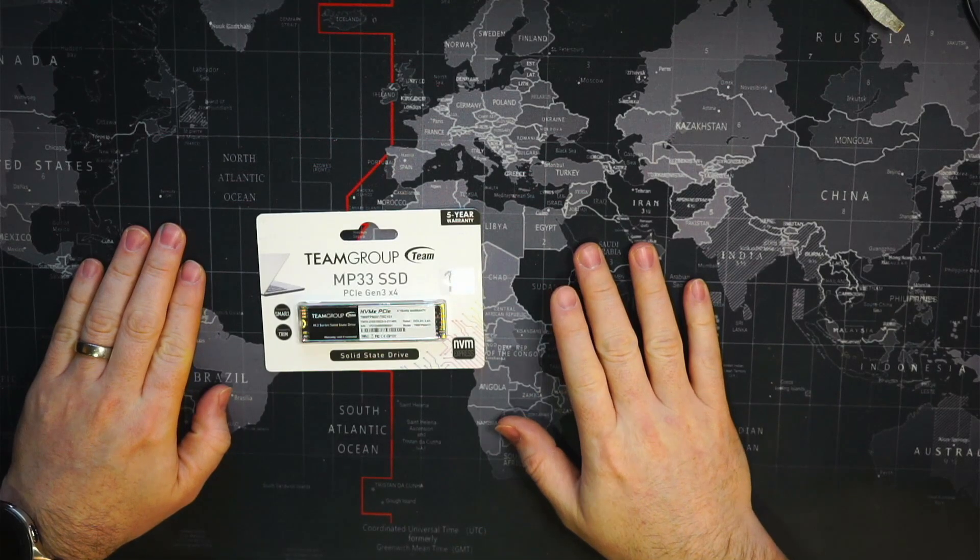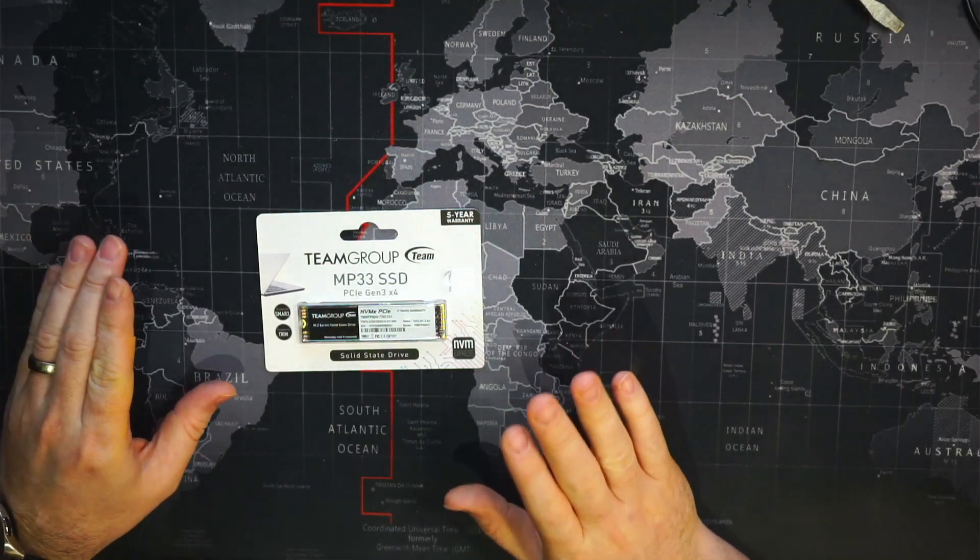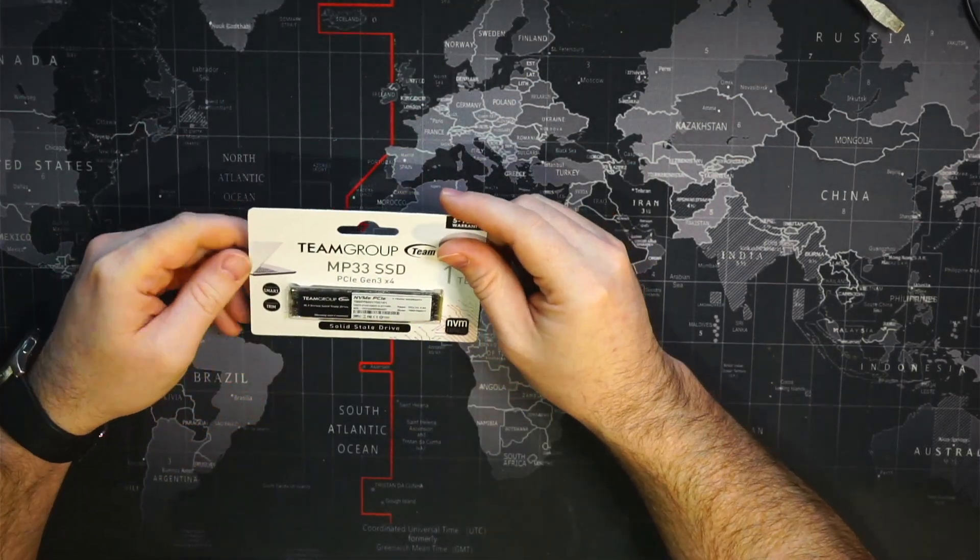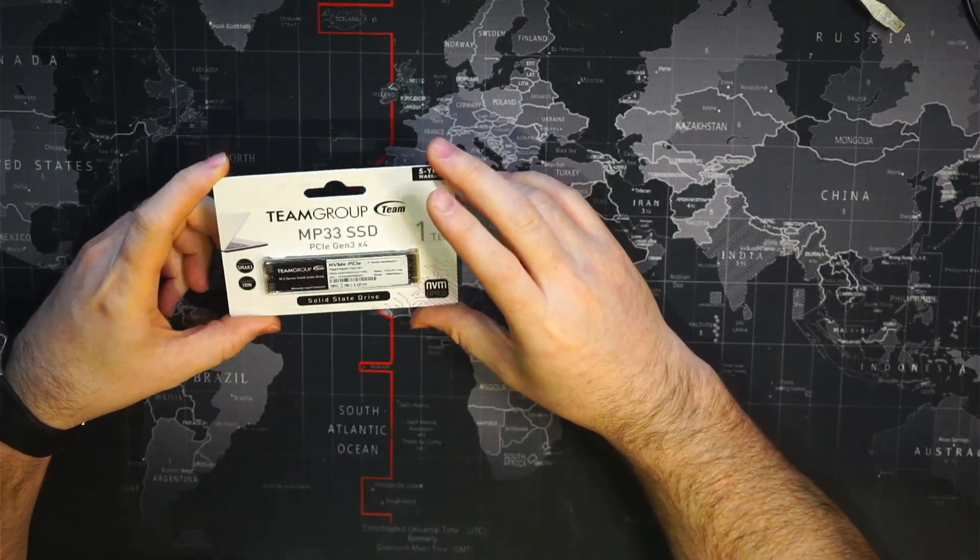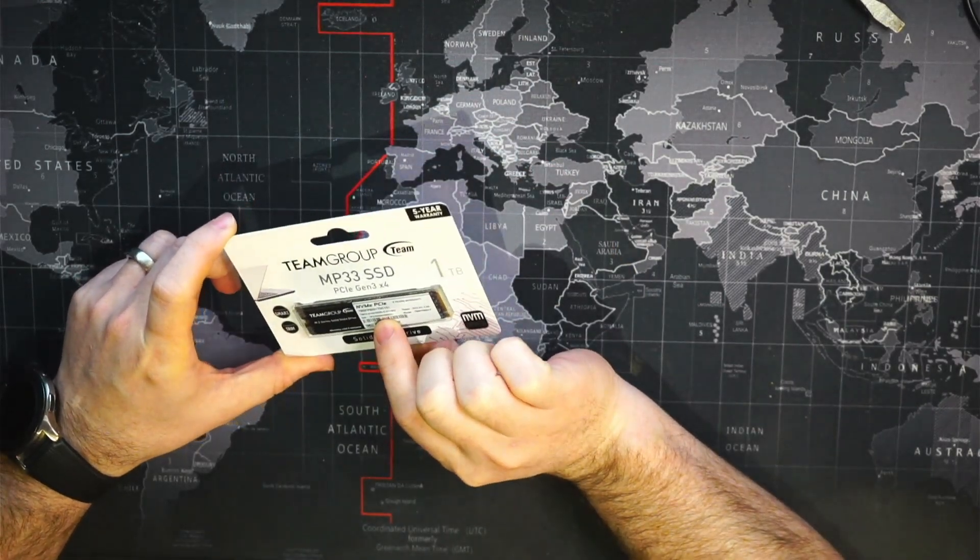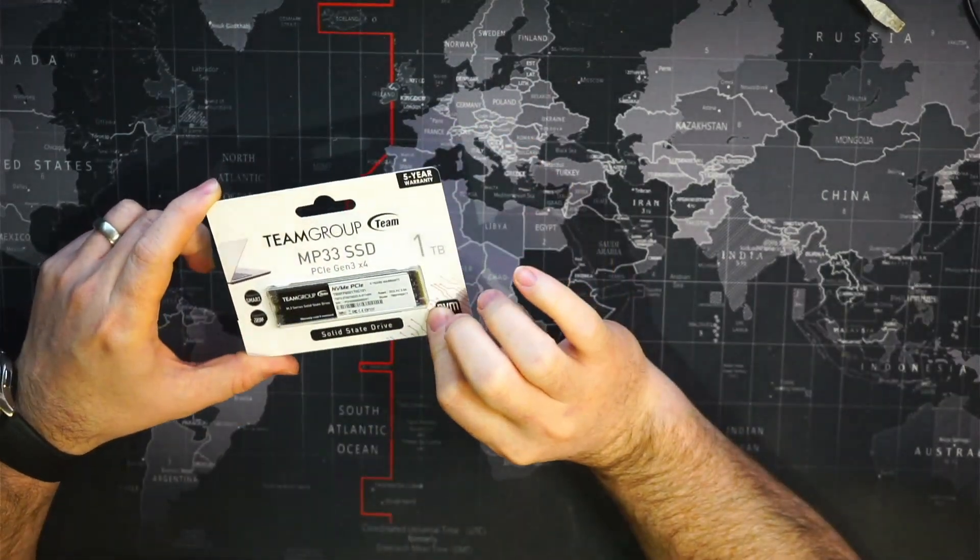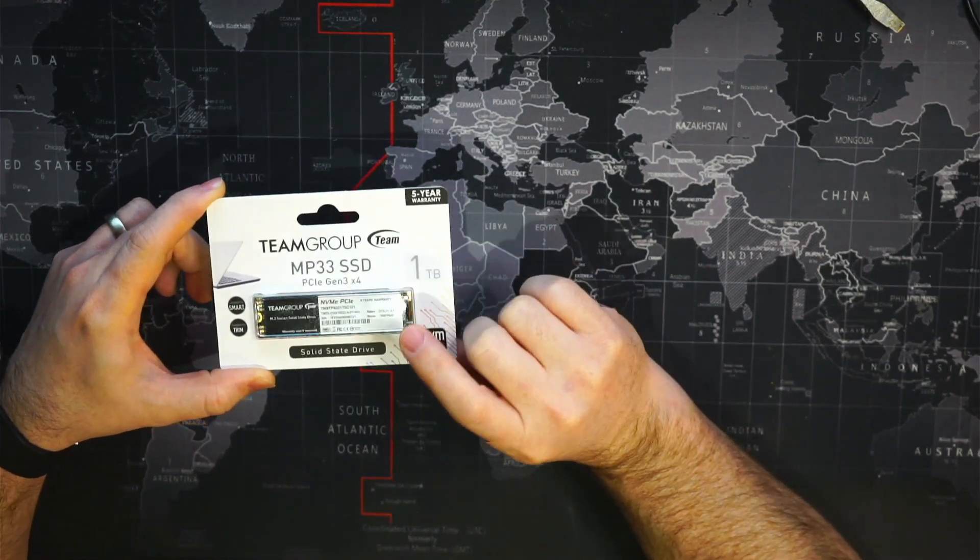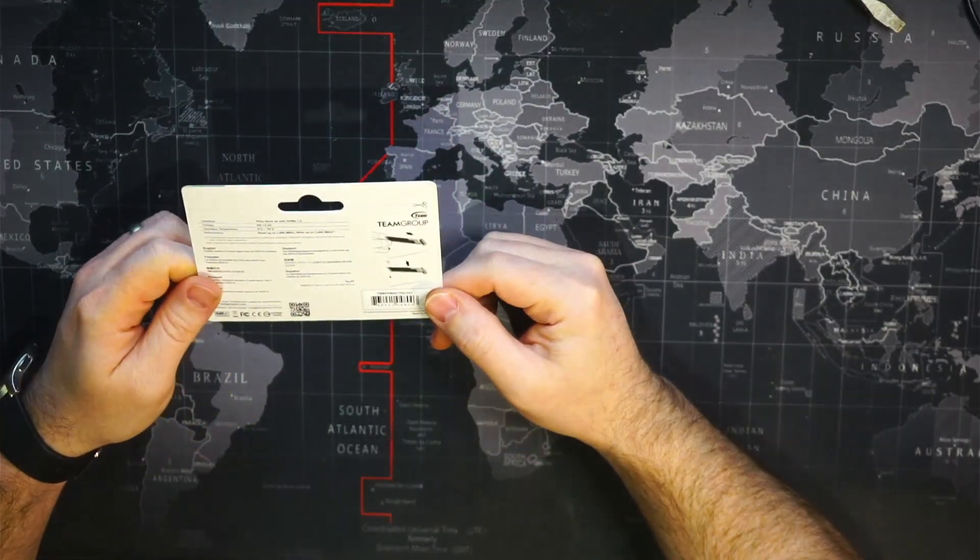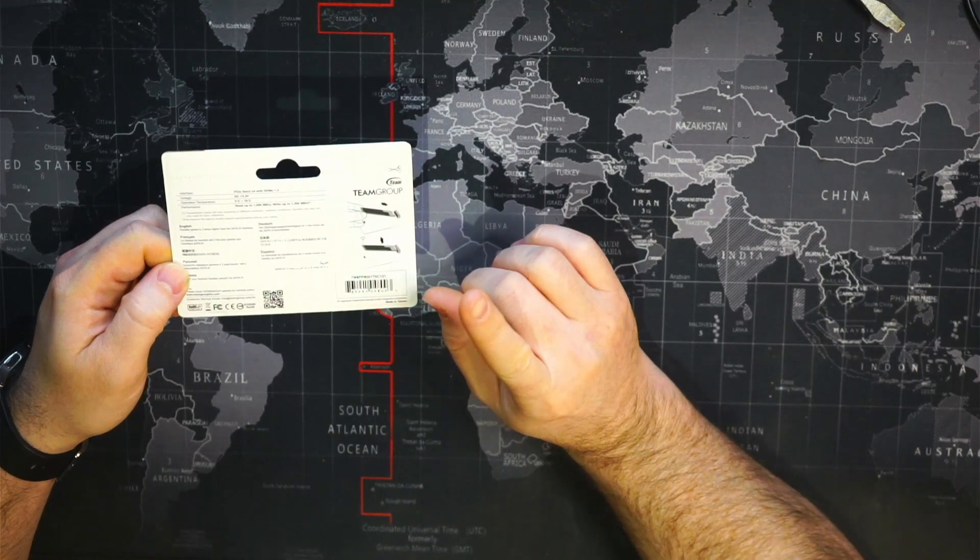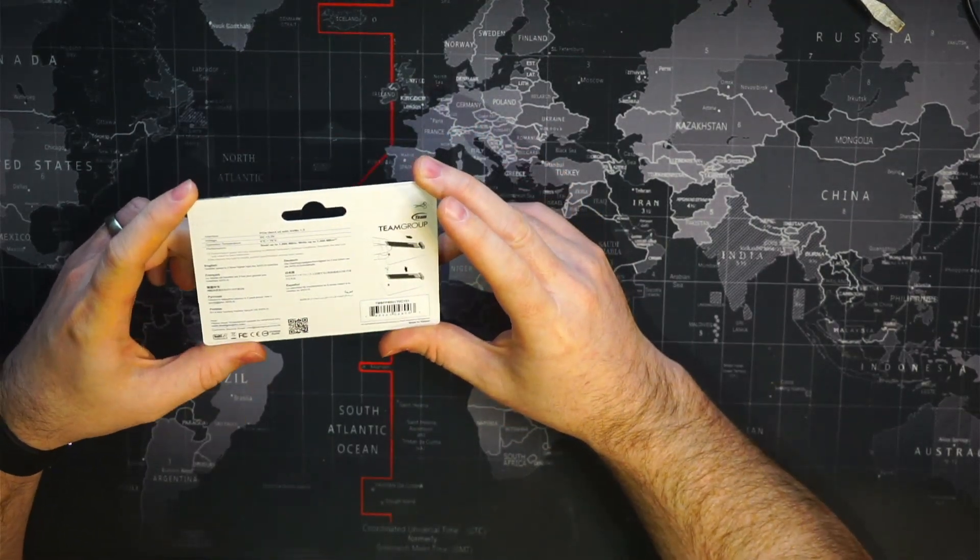Okay, today we finally received our NVMe SSD. This is a Team Group MP33 SSD, a PCIe M.2 NVMe drive. I got this one terabyte version on sale for 109 dollars Canadian from Amazon, so it might be cheaper in US dollars.